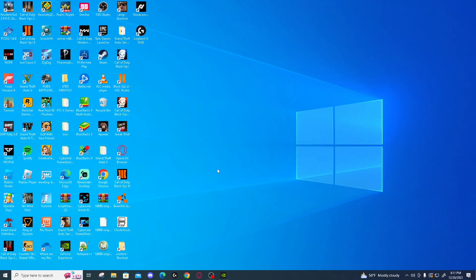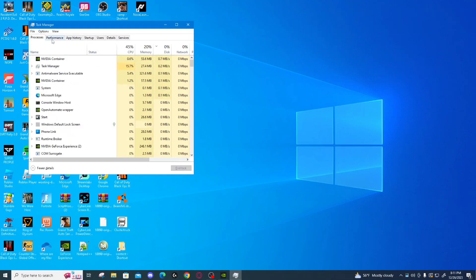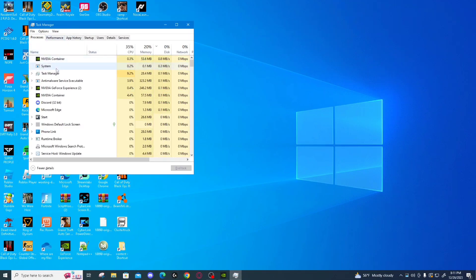And just to prove here in my task manager, there is absolutely no trace of the NVIDIA control panel, and I'm going to show you now how to fix it.